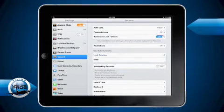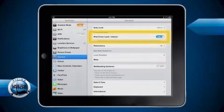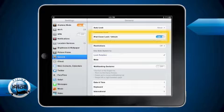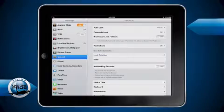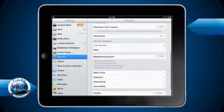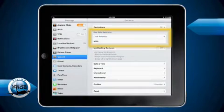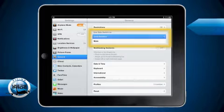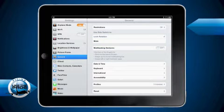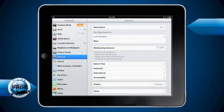Finally, we want to disable the magnetic cover lock and unlock feature by turning it off. Moving down, we set the side switch function to lock rotation. This allows us to easily prevent the iPad from changing orientation on us in turbulence.